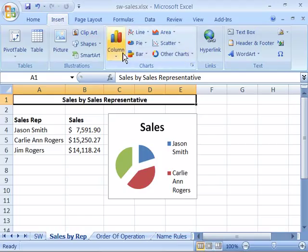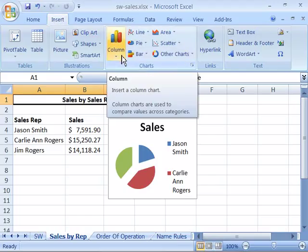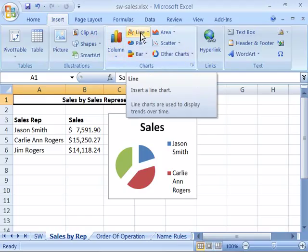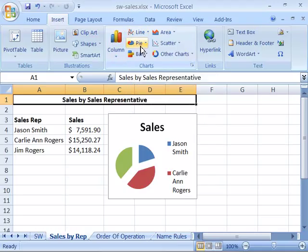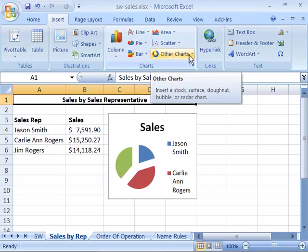Notice that we have a chart type of column, one of line, pie, bar, area, scatter, and other charts.